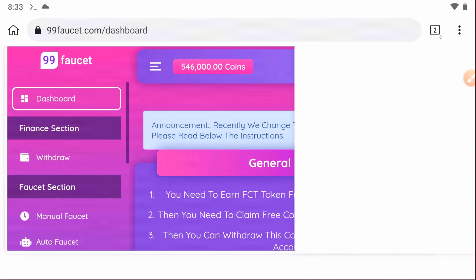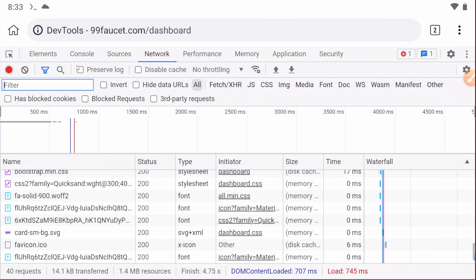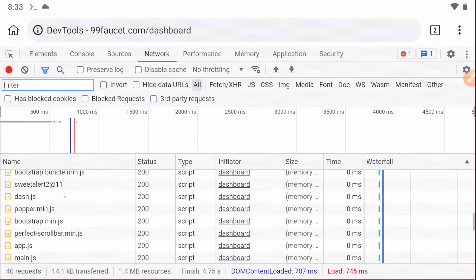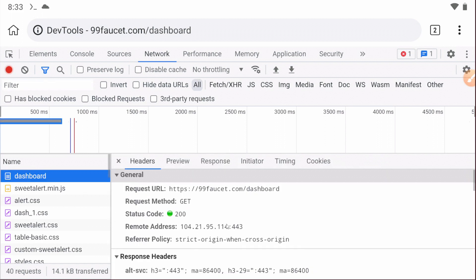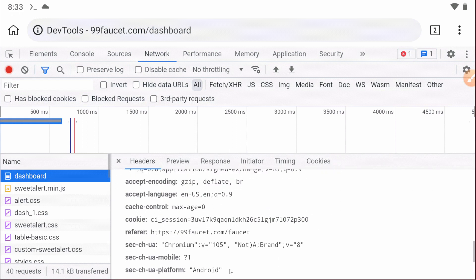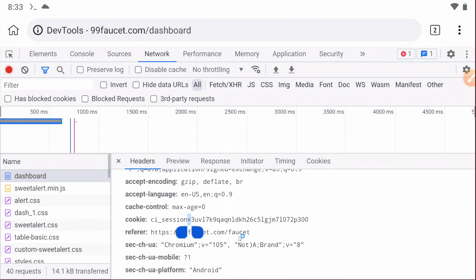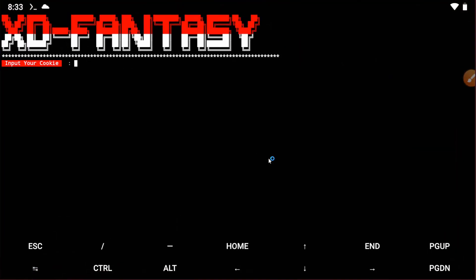After refresh, you need to go to the developer tool tab and just scroll up. You will find the section called dashboard. Just click on that and you will find the cookie. Just copy the cookie and then go back to Termux and paste it.